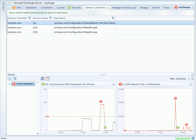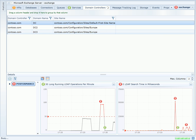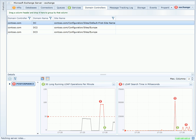And even more concerning, I see long running LDAP operations per minute. This is a very good indication that this domain controller is overloaded.